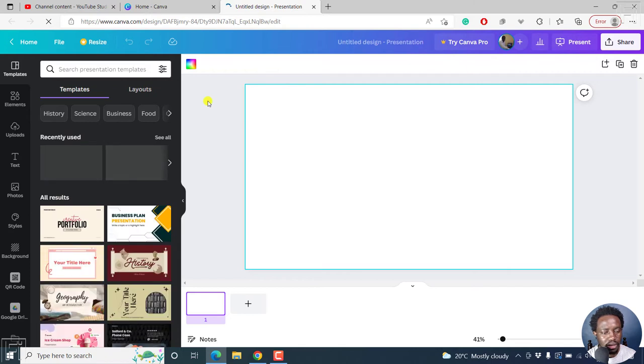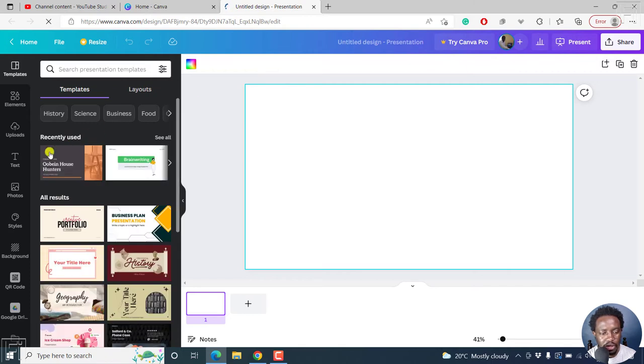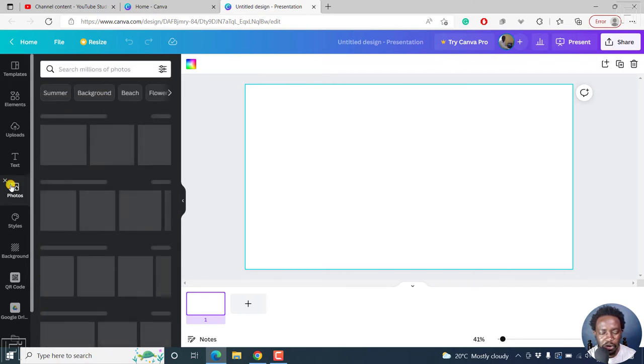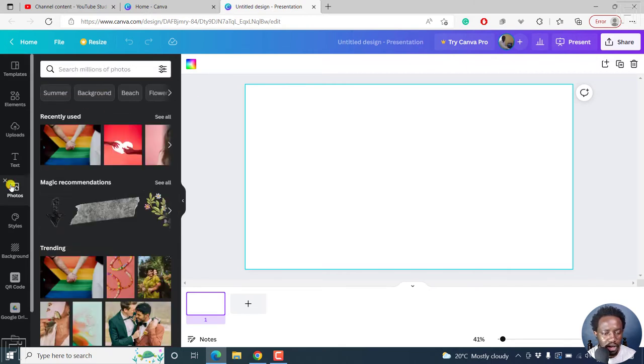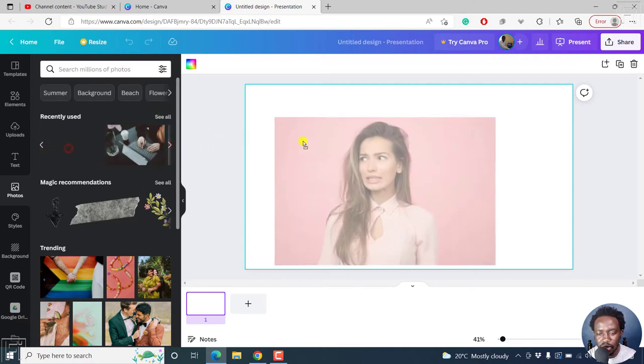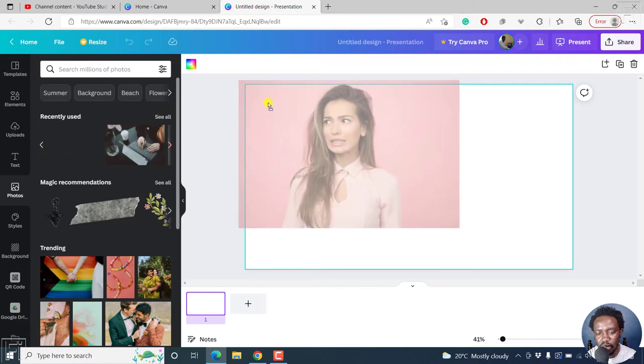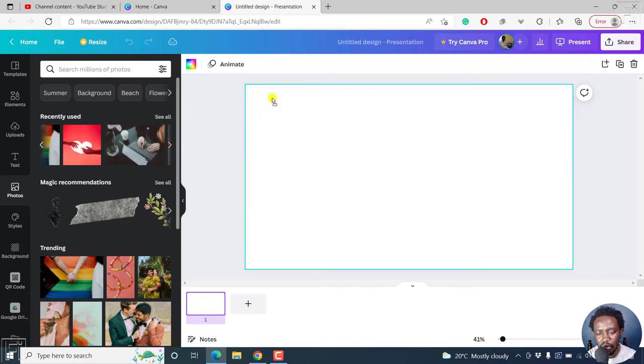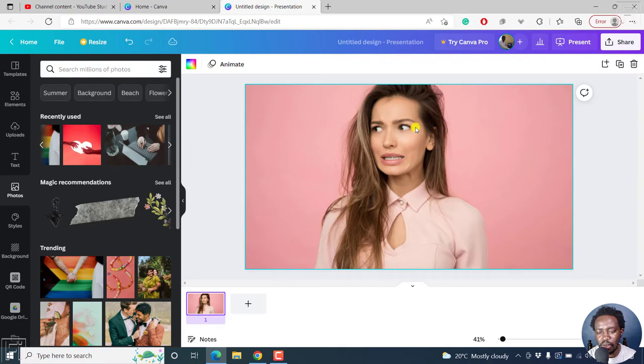And from here, all we need to do is look for a photo that we want to use. We can use whatever. Let's say we go with this photo. Let's drag and drop it here and allow it to snap and fit into that canvas.